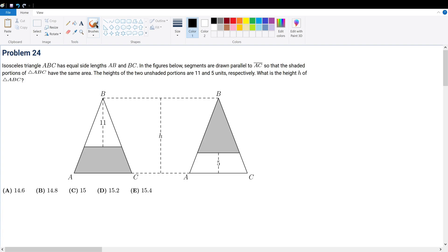Problem 24: Isosceles triangle ABC has equal side lengths AB and BC. Segments are drawn parallel to AC so that the shaded portions of ABC have the same area. The heights of the two unshaded portions are 11 and 5 respectively. What is the height h of triangle ABC? We know the heights are given and we need to find what else we know.